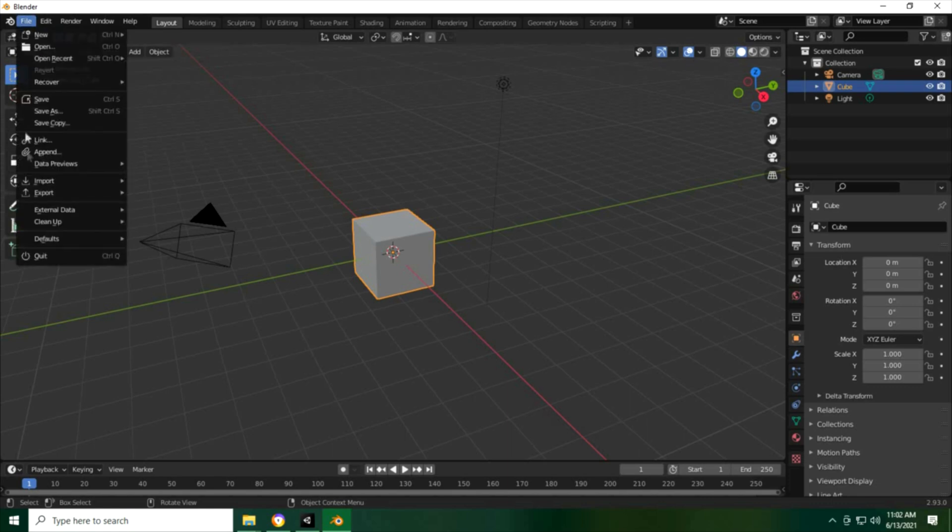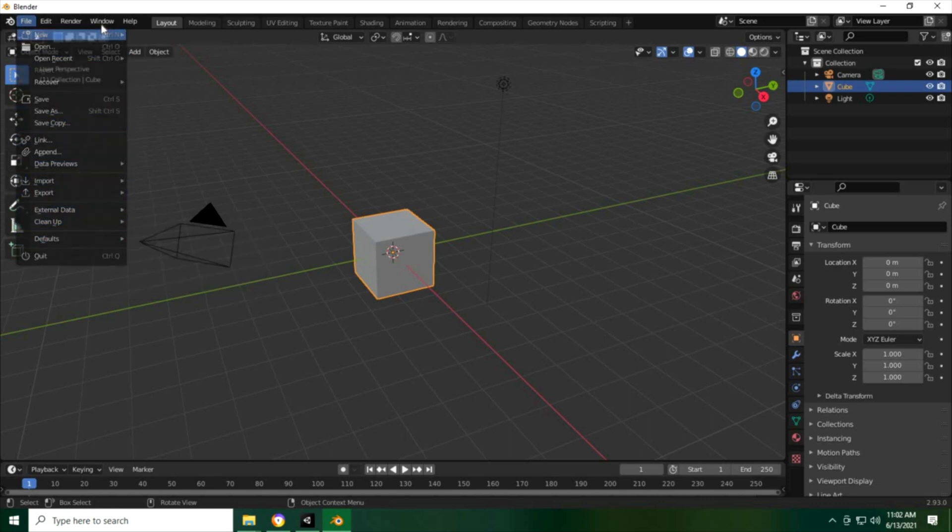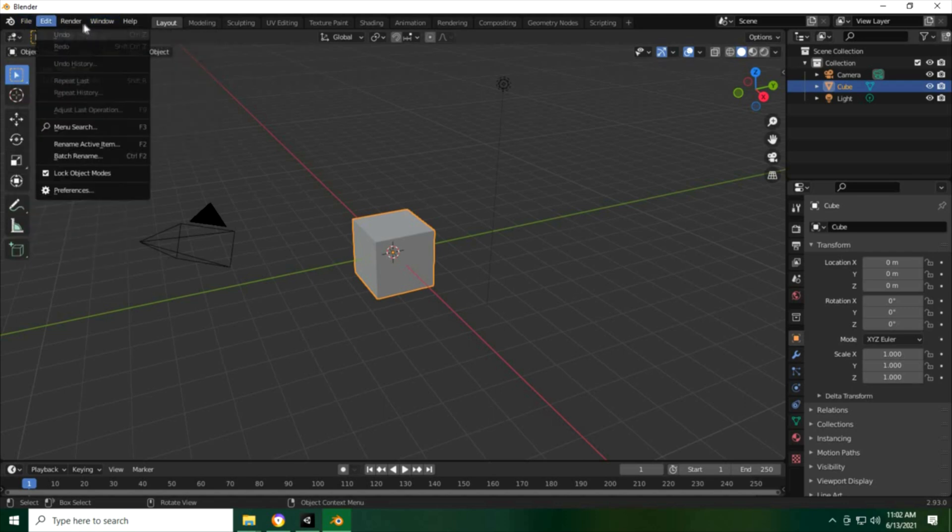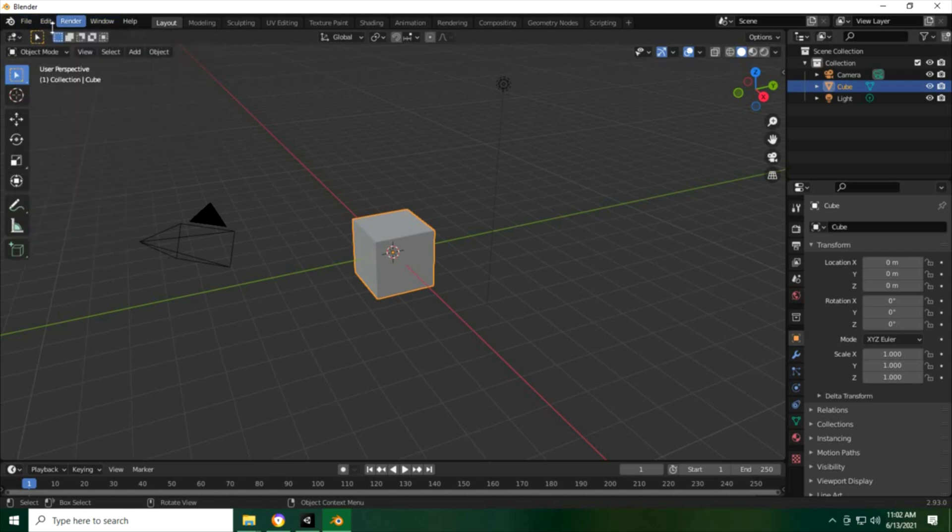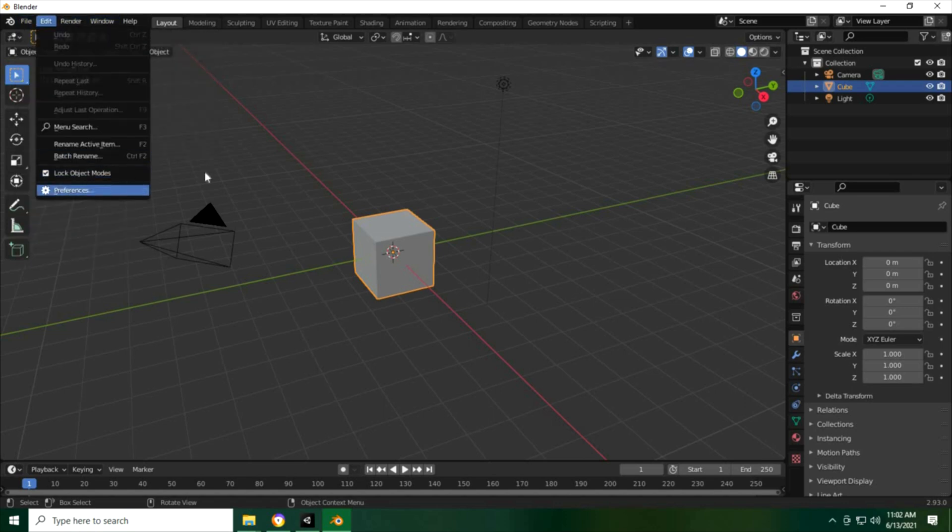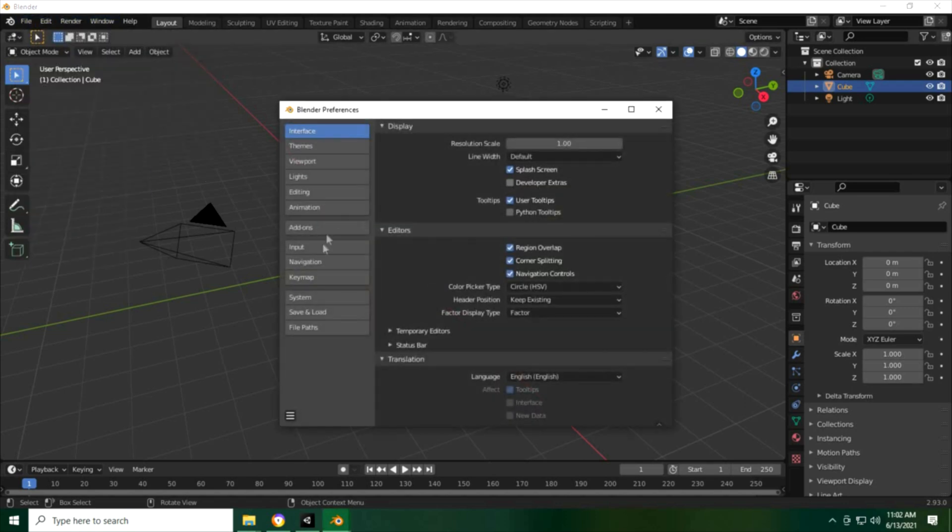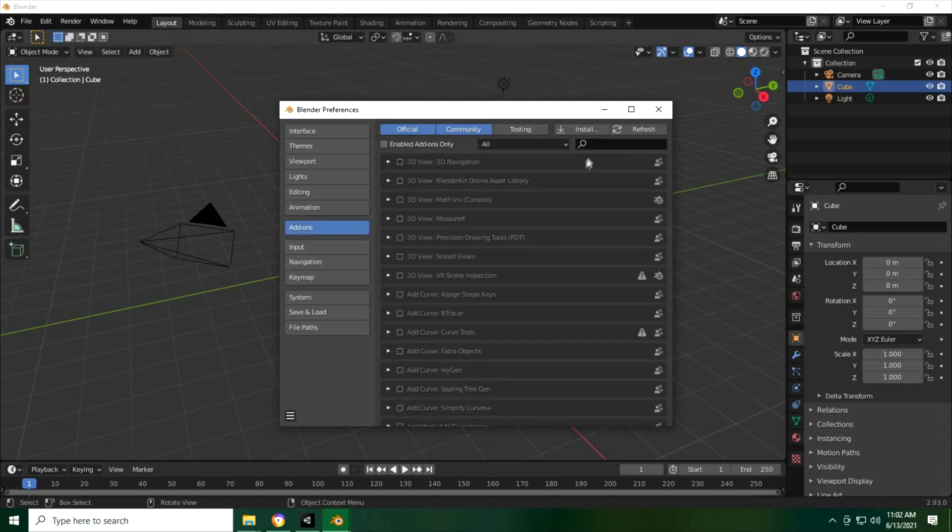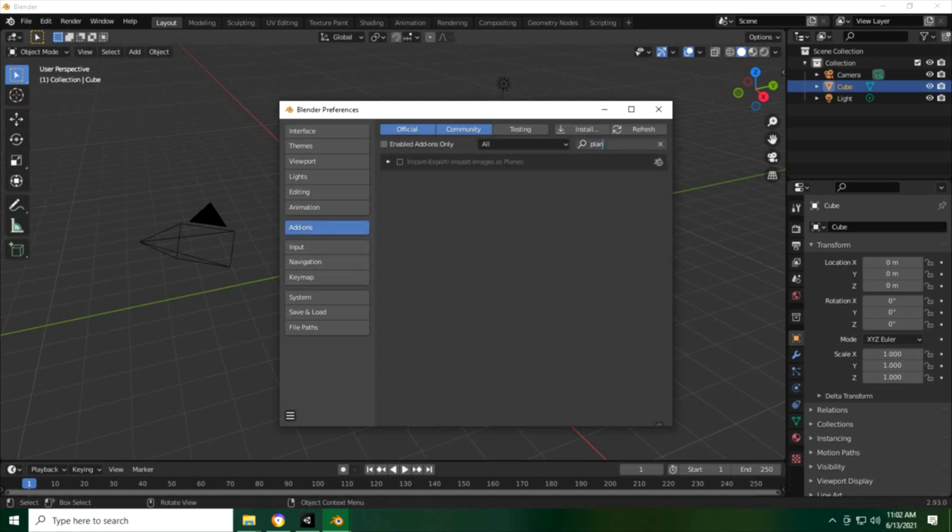I'm just searching for the images to planes add-on. I don't think I have this on my Blender, so I'm just gonna go into the preferences here and get that installed. Let me just see if I can find that here on the add-ons - images to planes. This is a really good tool if you're trying to get some kind of reference into your 3D modeling.